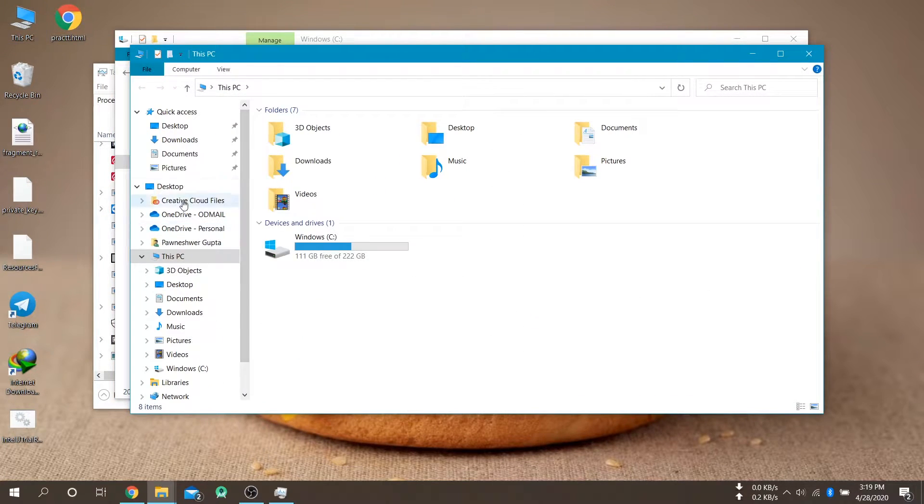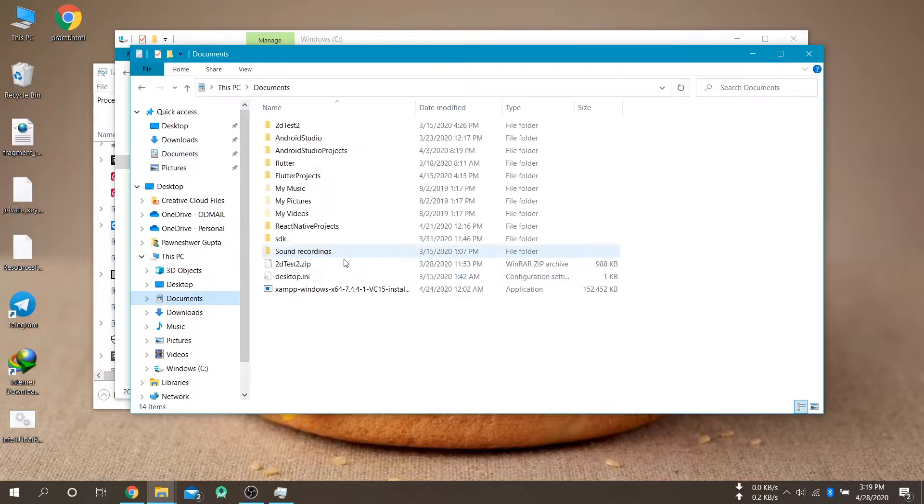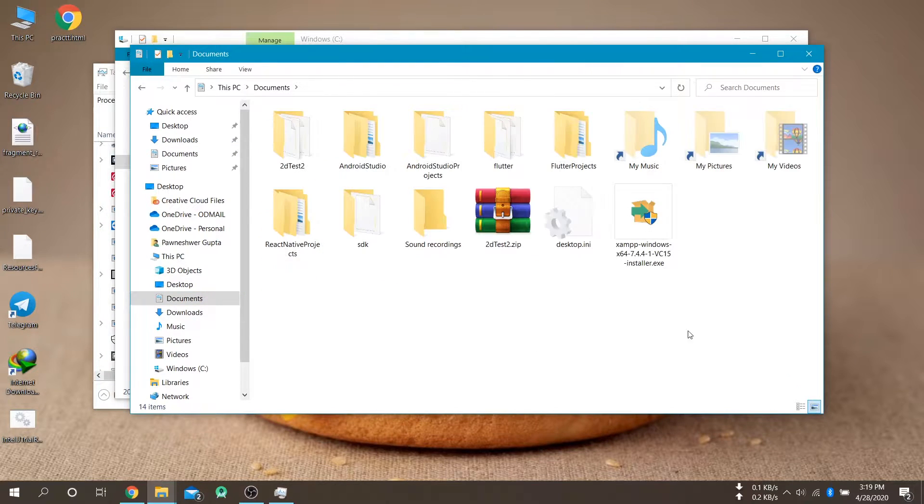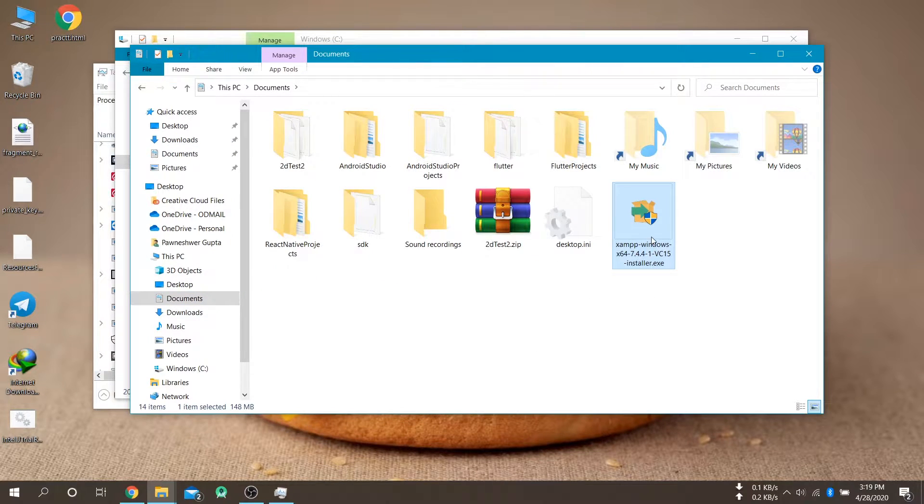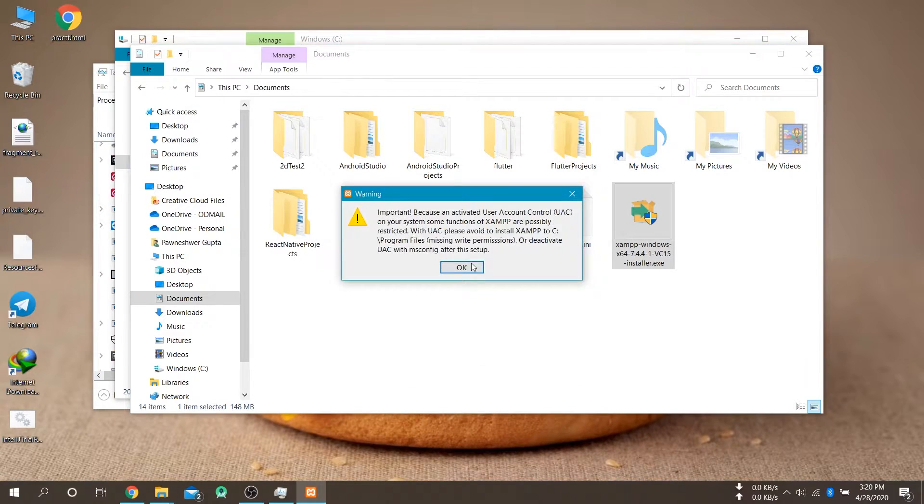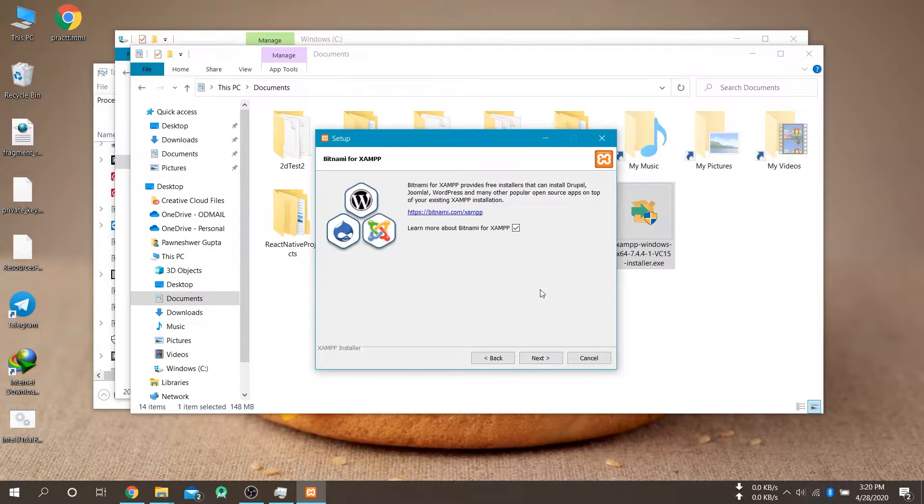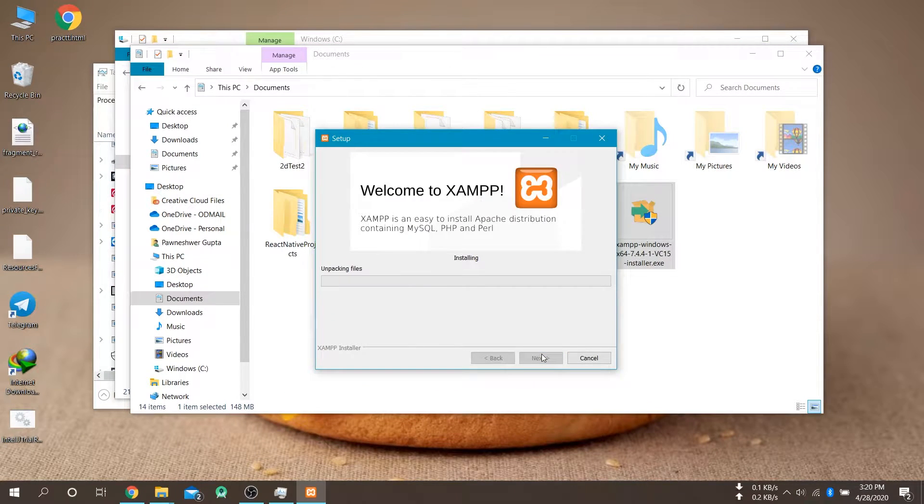Okay so I have latest setup on my documents folder. So I am just installing this. Follow the XAMPP procedure.